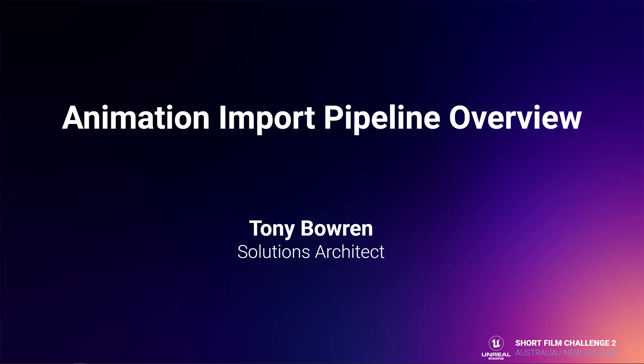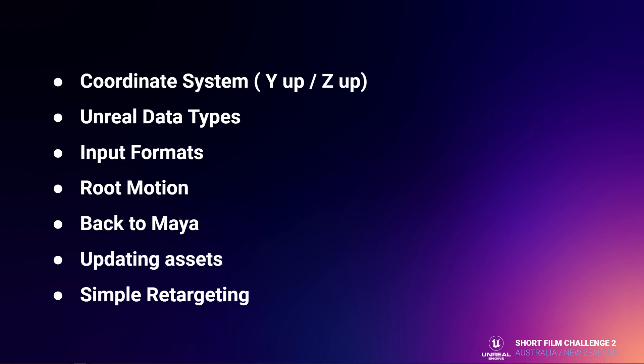Welcome to the Animation Import Pipeline Overview class. I am Tony Baurin, a Solution Architect at Epic Games. In this class, we're going to talk about coordinate systems, Unreal data types, input formats, root motion on animation, taking your animation back to Maya, how to update your assets in Unreal, and go through some simple retargeting.